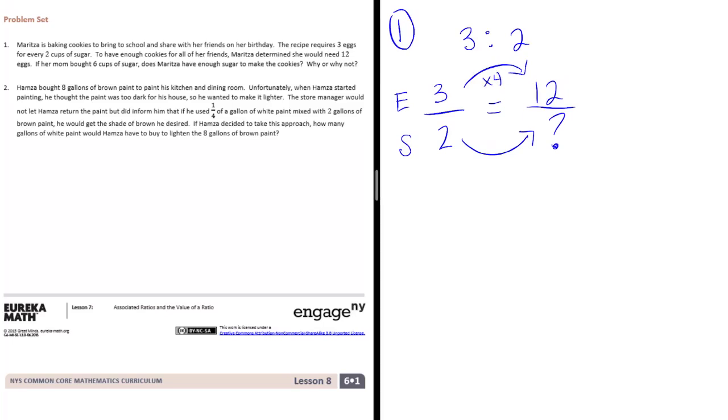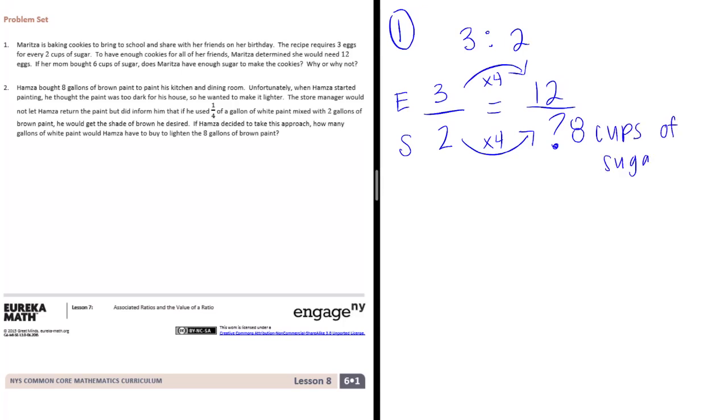Let's see what this equivalent fraction gets us. So 3 times 4 is 12. So in order to make this equivalent, we also need to multiply by 4 there. So 2 times 4 is 8. So this is saying she would need 8 cups of sugar. But her mom only bought 6.